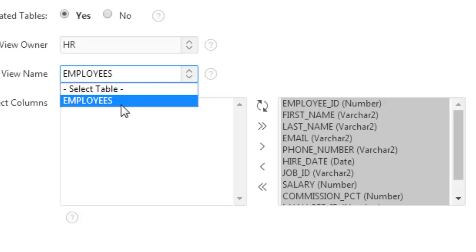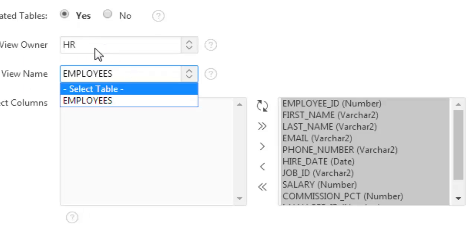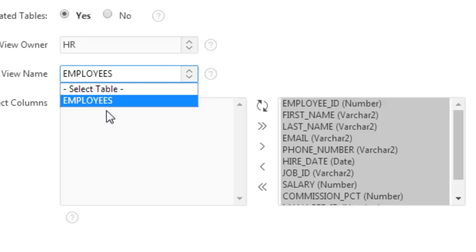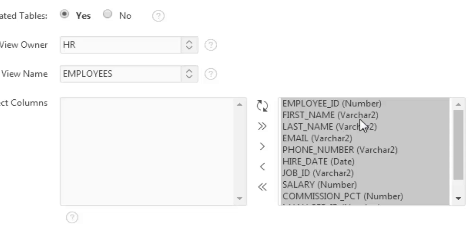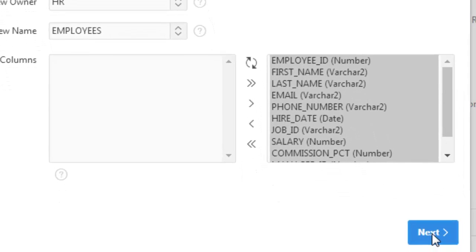Oracle APEX is intelligent enough to determine that foreign key relationship, and the employees table name is selected here automatically, along with the column names. That's it — click next.